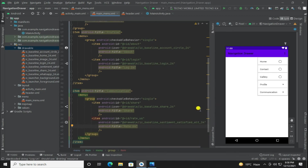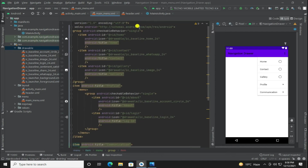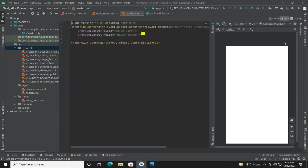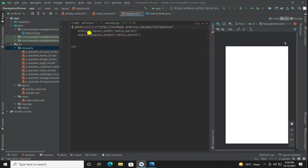That's it. Now we will work on the header file. Here we are simply styling the header file.